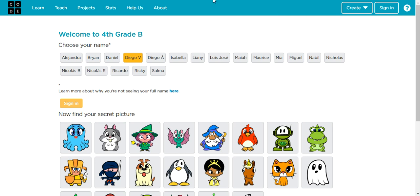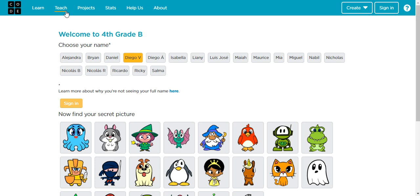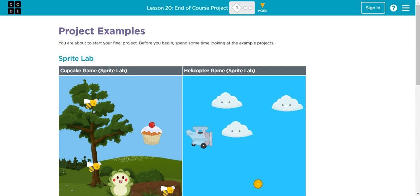When you do that, you're able to see all the material that we have covered so far and all those lessons that we're still missing. I want you to scroll all the way down to lesson 20, which is the end of course project.